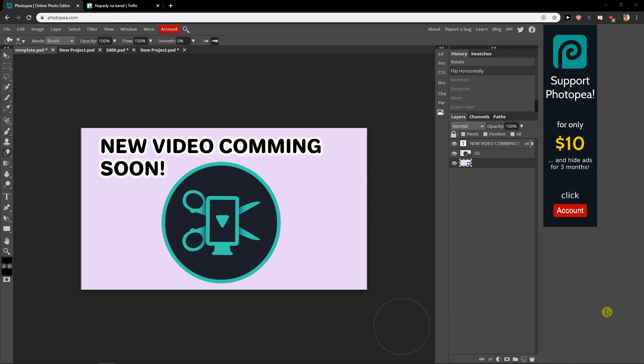Hey everybody, my name is Marcus Tone and in this video you will learn how you can rasterize a layer in Photopea. So let's start.